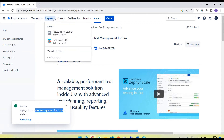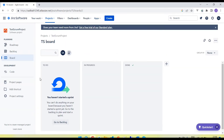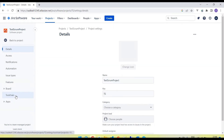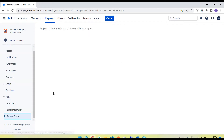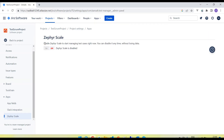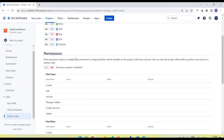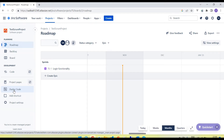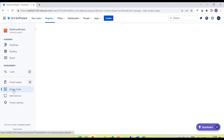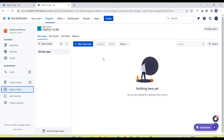If I go back to our project — Scrum project, click on the Scrum project here. In the project settings we have the Zephyr Scale app. Click on this; it's loading. Now enable Zephyr Scale to start managing test cases. You can disable it any time without losing data. So we can enable it for the test Scrum project. Click on the On button. You can see this is enabled. Let me refresh the project. You can see the Zephyr Scale option is now appearing here on the left side.